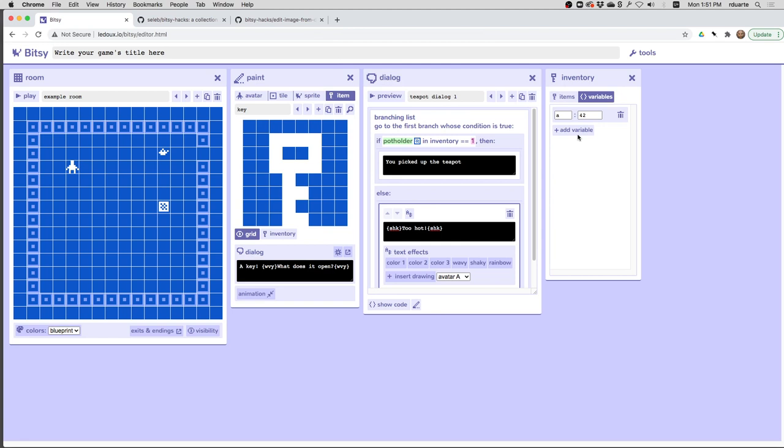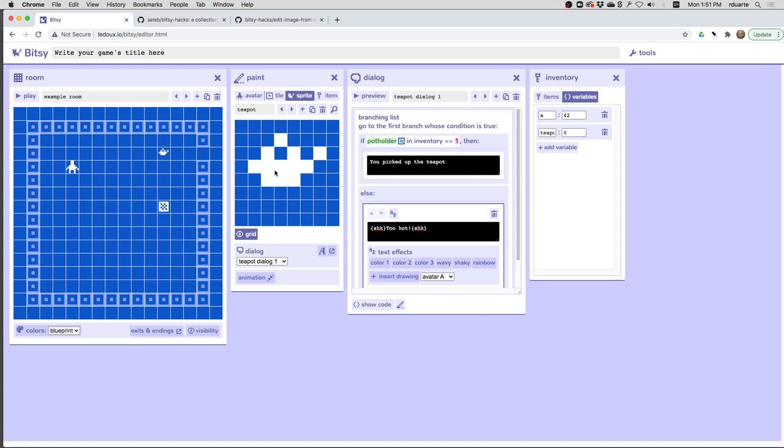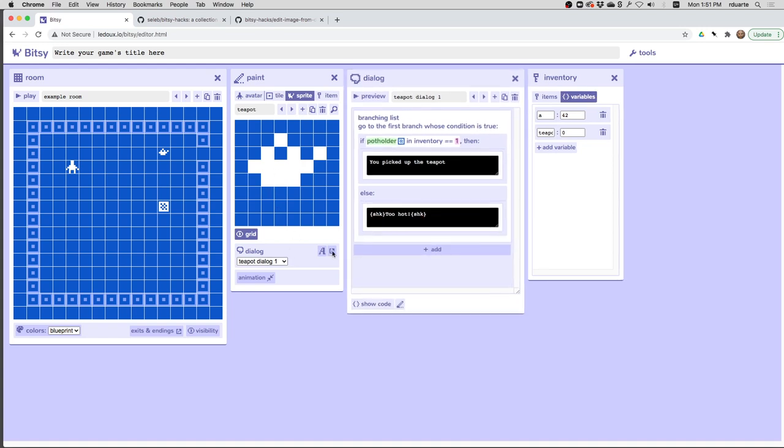So what I'll have to do instead is use a variable and just keep track of it myself. So I'll call it teapots with an S and start it at zero. So here in the teapot sprite, I have my dialog here that just says I picked it up or I didn't.